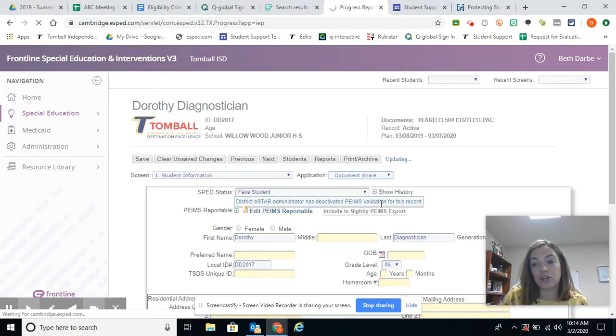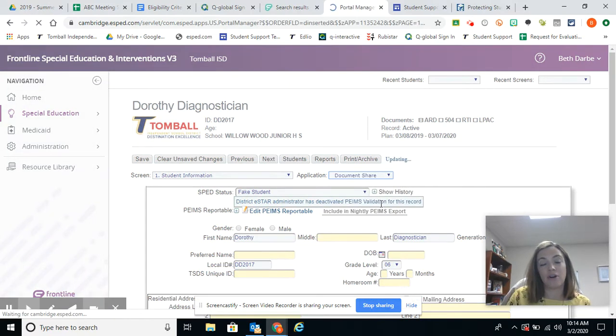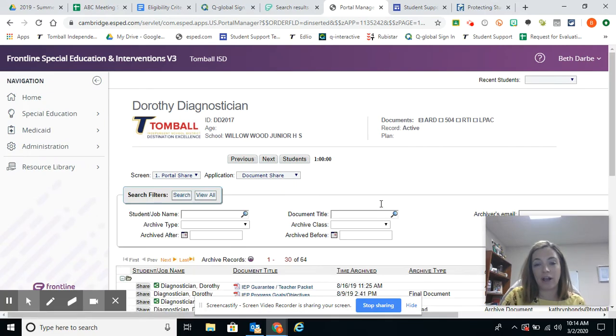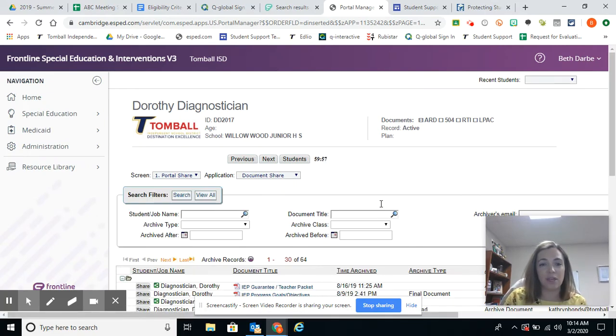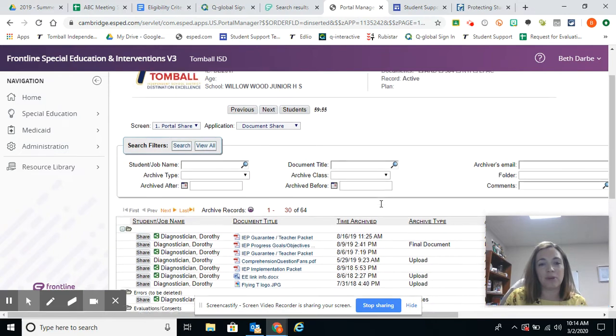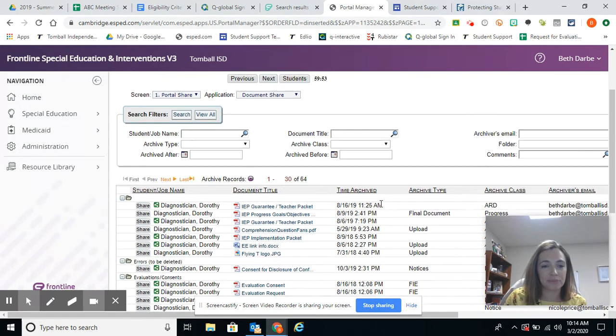We can only share things that are in the archive manager. So we have to archive the things that we want to share before we can share them. So once we've archived something, we go to the document share portal.